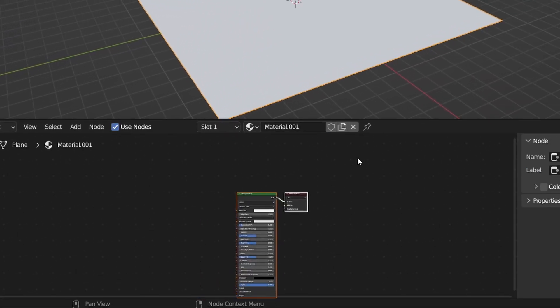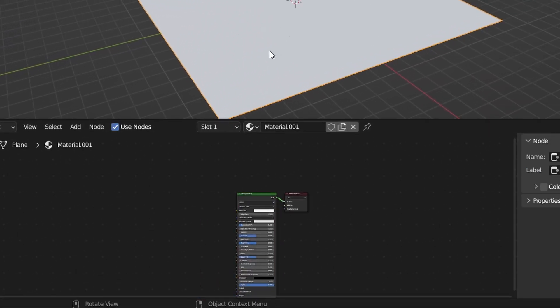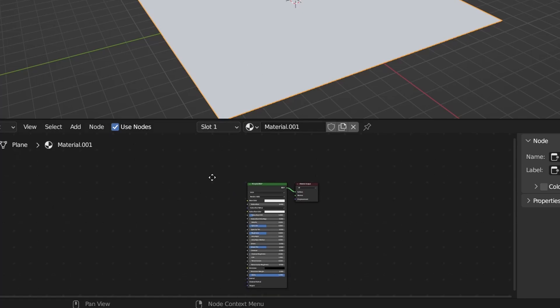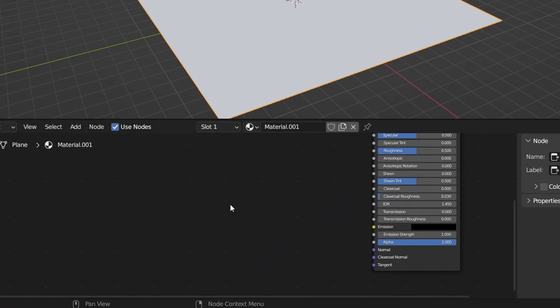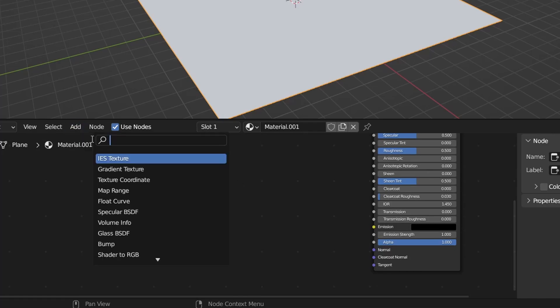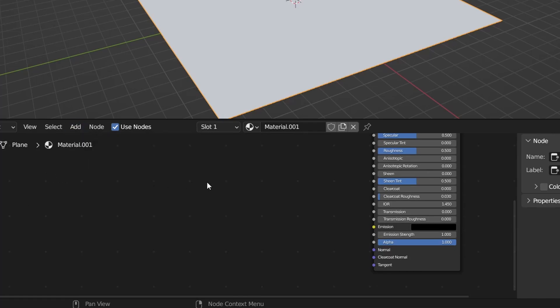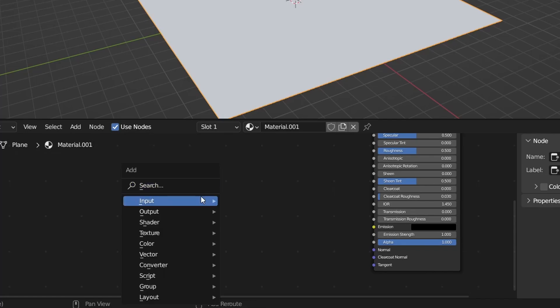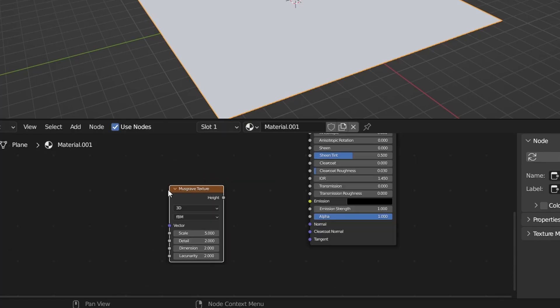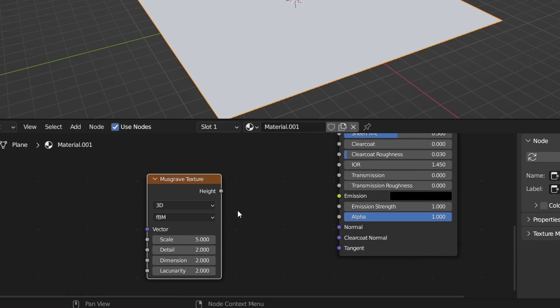Just click New right here and now we've added a material to this plane. We need to add a watery effect to it. To do this we're going to add a musgrave texture so we can go right here to add and search for it or press Shift A and search for it right here. Now we have one here we're just going to take that height.